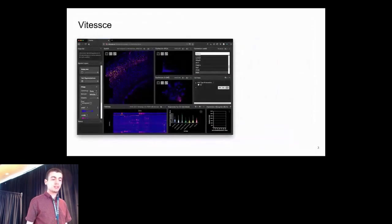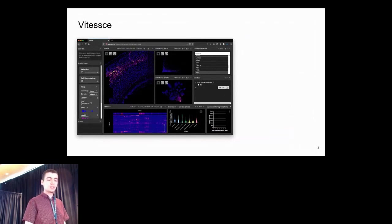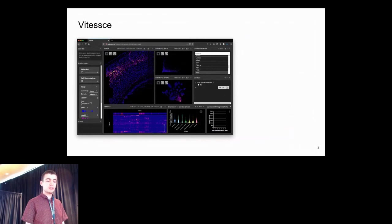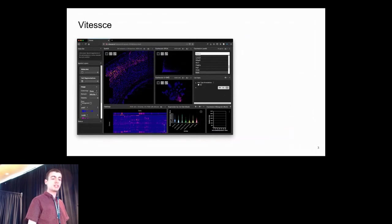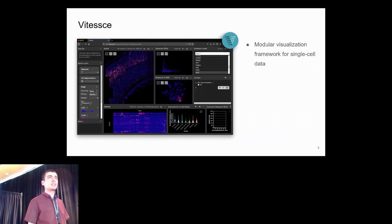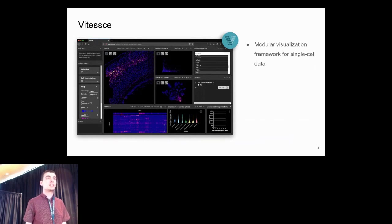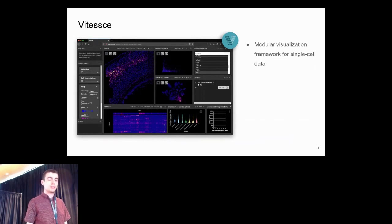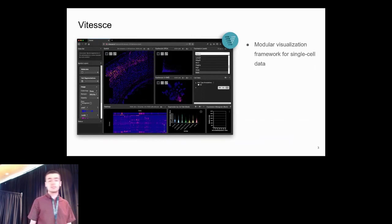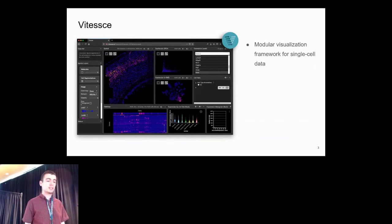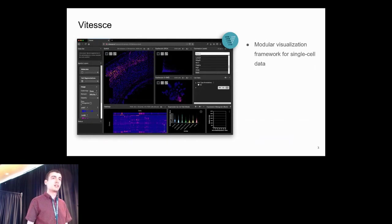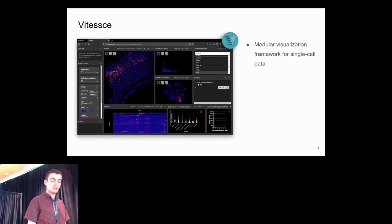To address this challenge, we're developing Vitessce, a web-based interactive visualization framework for single-cell data. Vitessce is modular, so depending on the data at hand or the particular technology and modalities, you can configure the interface. Here we see a screenshot of a dataset which has spatially resolved measurements, and we have derived cell segmentations displayed over a microscopy image in the spatial view.